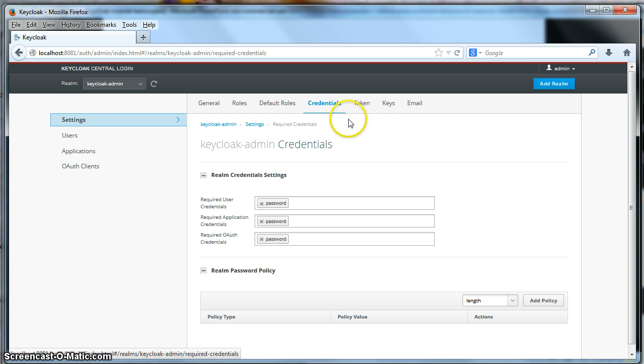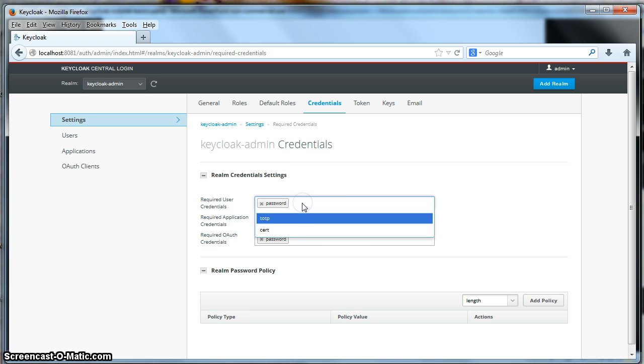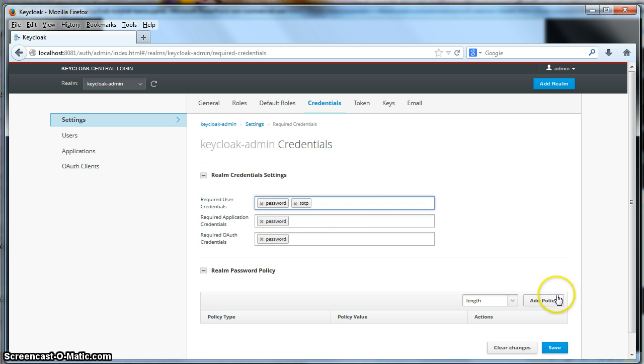What you're going to see here are required user credentials. And what we're going to do is we're going to click on this box here, and you'll see two options. We'll click on TOTP, and click save.